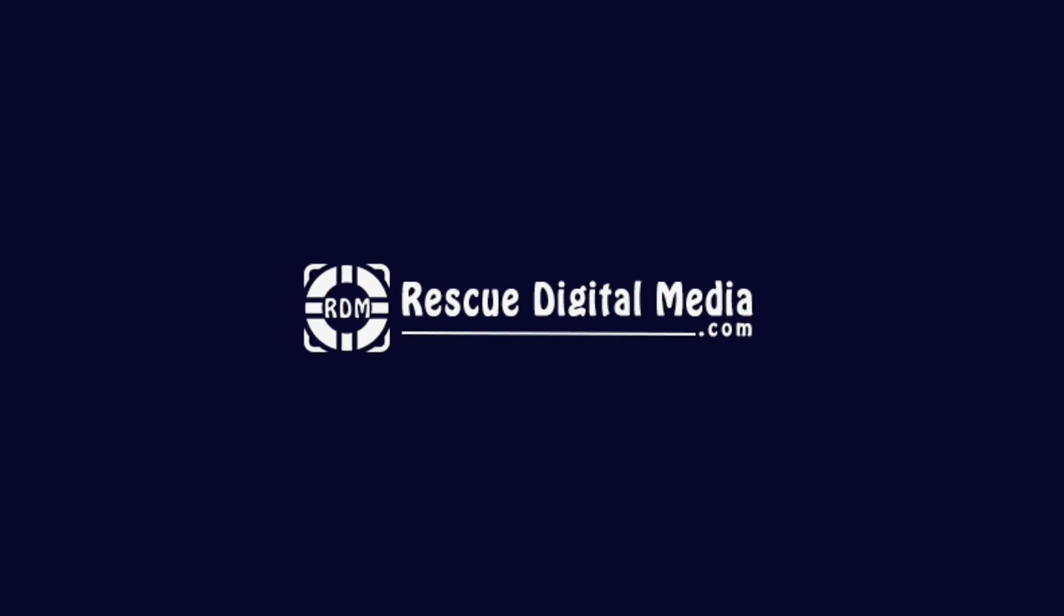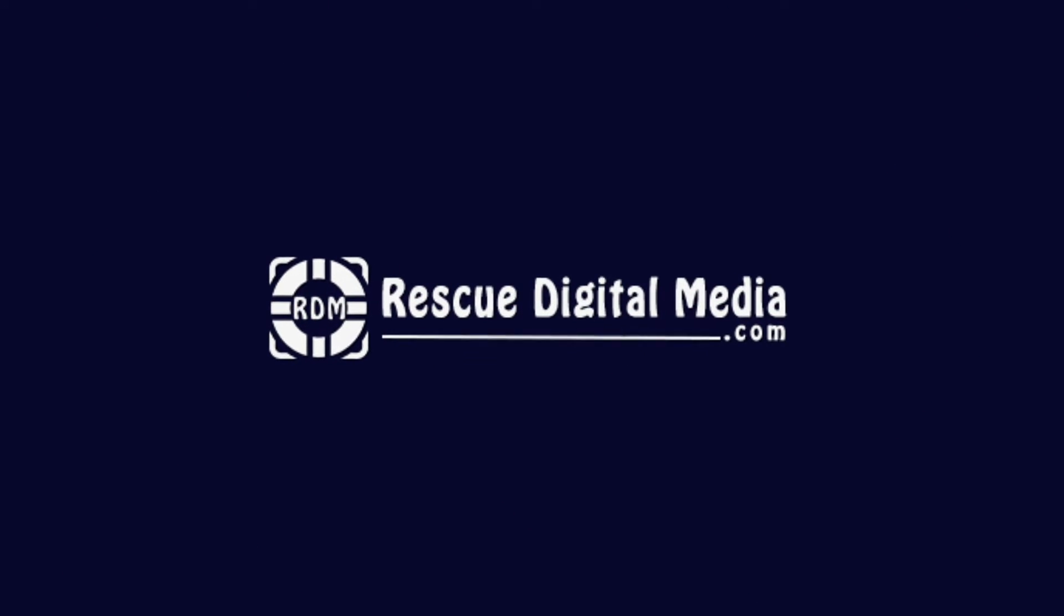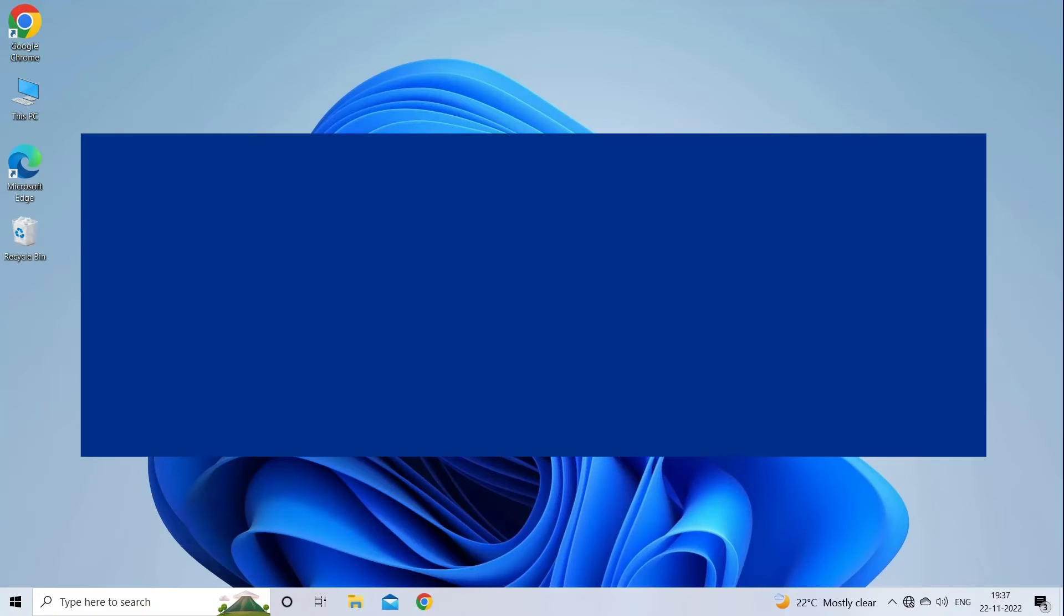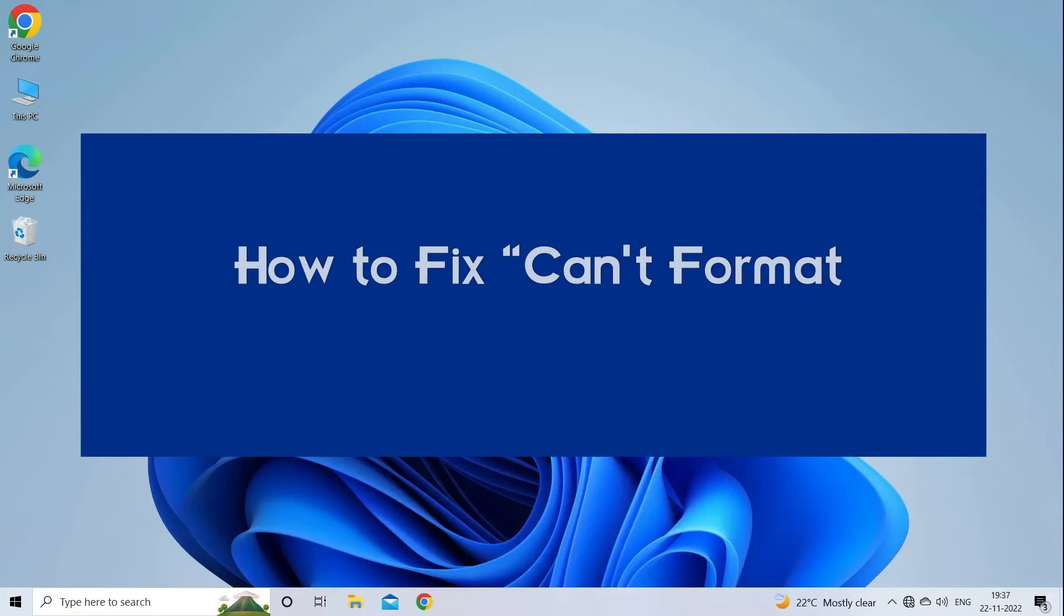Hello guys and welcome back to our channel Rescue Digital Media. Today I am here with 5 quick methods to fix can't format USB drive Windows 11.